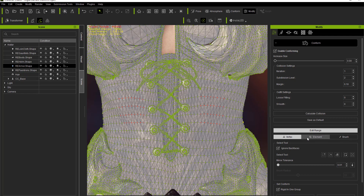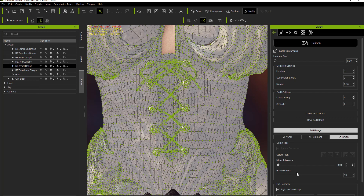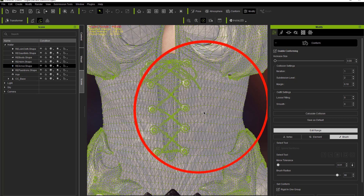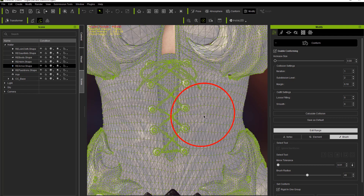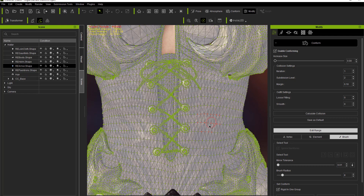There's also selecting by Element, which we'll talk about in just a moment. Let's talk about the Brush tool first. If you select Brush, you can adjust the brush radius using the slider, or you can hold the B hotkey and click and drag the right mouse button to increase or decrease the brush radius — a handy hotkey. You can just brush across the vertices you want to select.